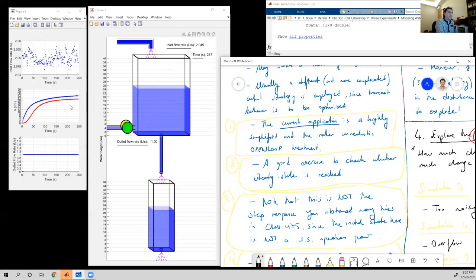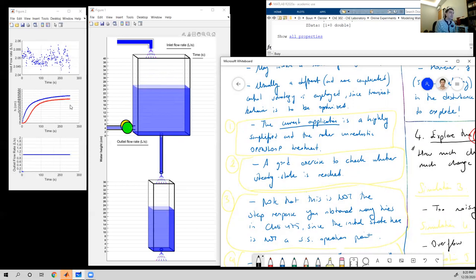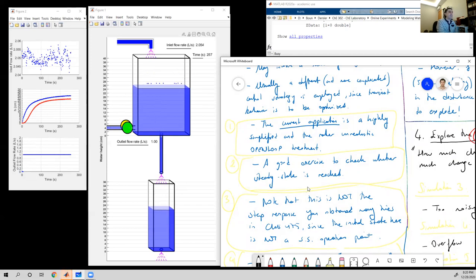Here we can see a first instance of an open-loop process. This exponential-like behavior should come as no surprise, but note that this is still different from what you've done in process control. In process control, which we will do in our experiment in a couple of minutes, we go from one steady state value to another. Here we started from an empty tank — this is the startup period.